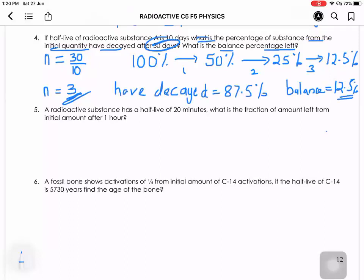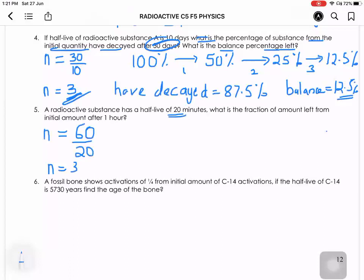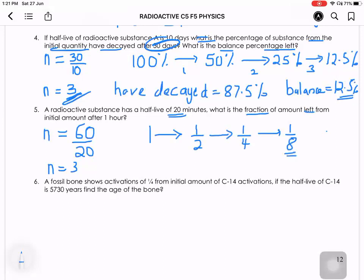Problem 5: A radioactive substance has a half-life of 20 minutes. What is the fraction of amount left from the initial amount after one hour? One hour = 60 minutes; each half-life is 20 minutes, so half-life occurred three times. Starting at 1: → 1/2 → 1/4 → 1/8. The answer is 1/8.